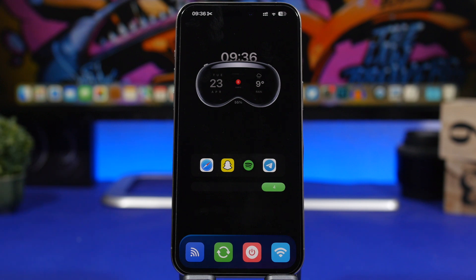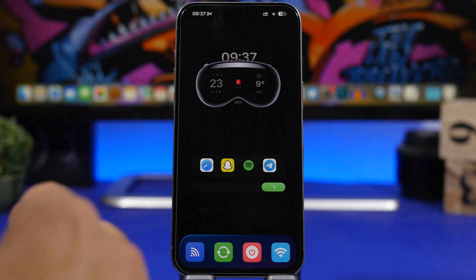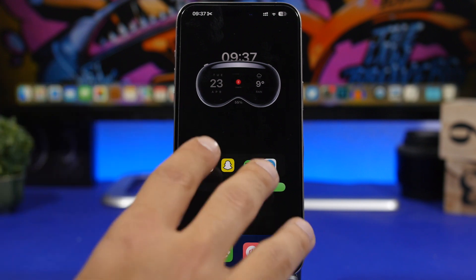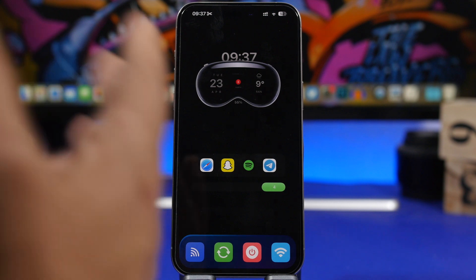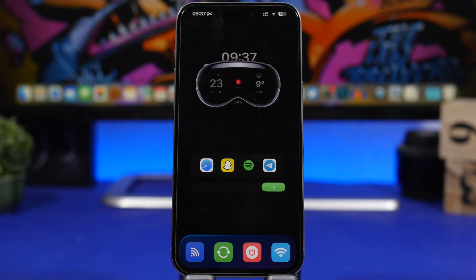That's basically it for this video! This is how you can create this amazing setup on your iPhone — it looks great and is very functional. You can do a lot with this simple look while having tons of features and easy access to everything you need. Hope you enjoyed the video — if you did, please smash that like button, subscribe for more videos like this, and I'll see you on the next one.